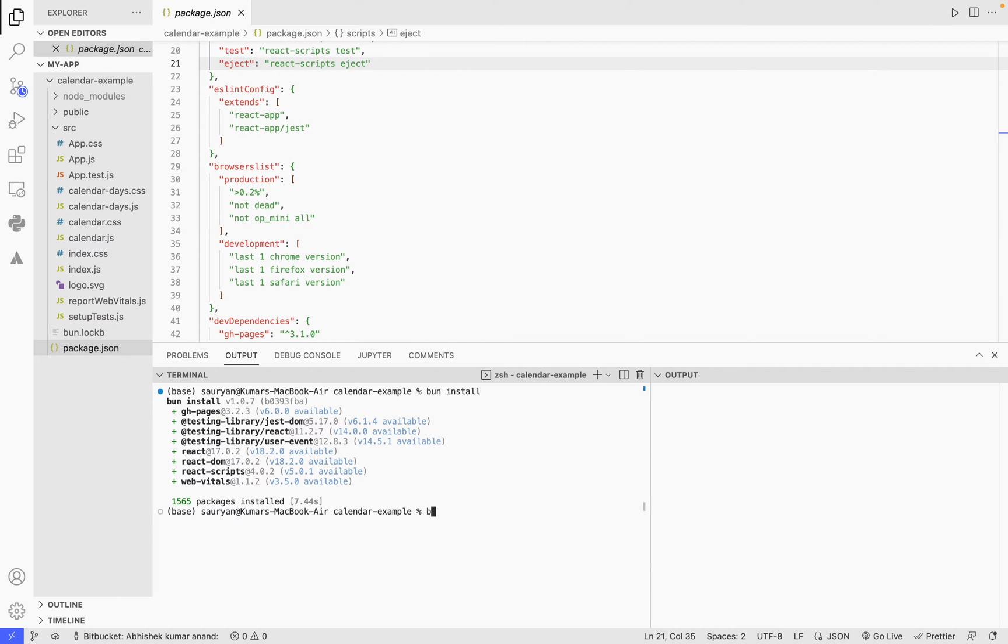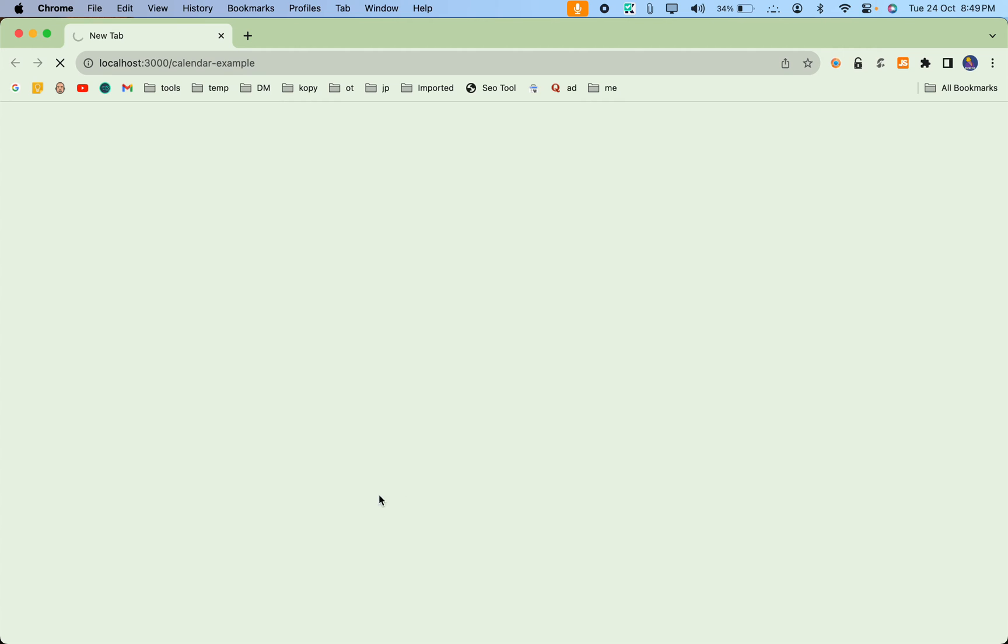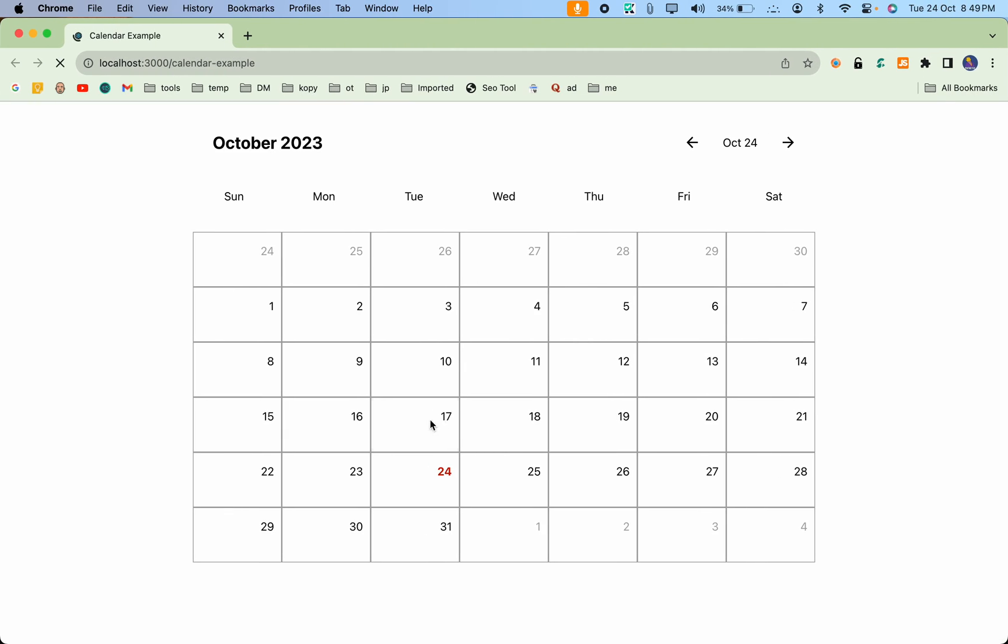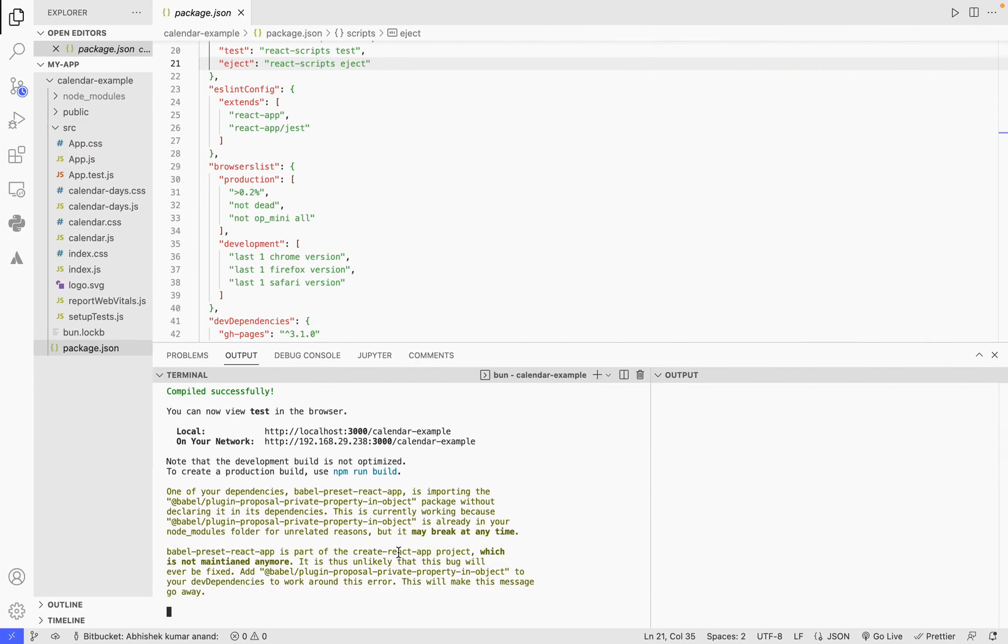Now what you have to do is just 'bun start,' and it will start the server for you. It is relatively fast compared to npm from my experience. You guys can check it out and let me know what you think.